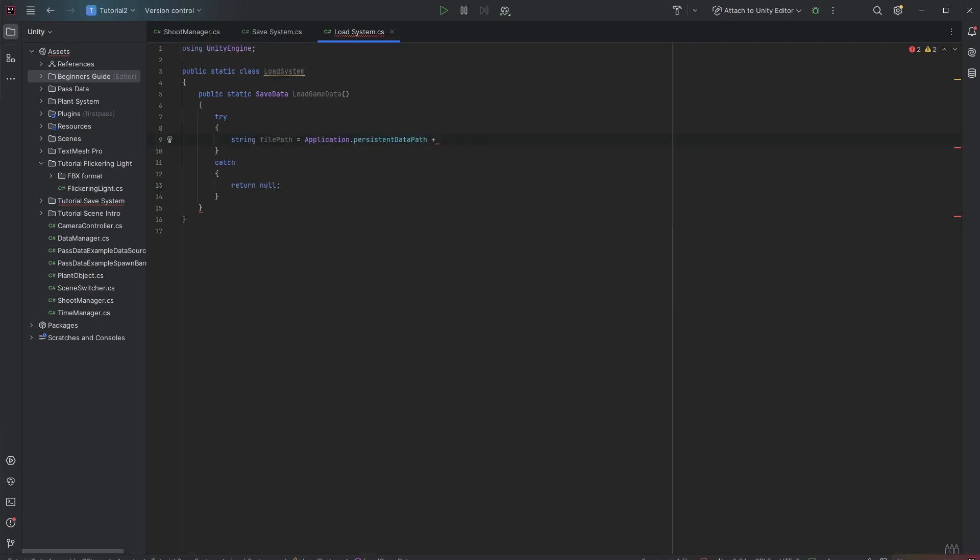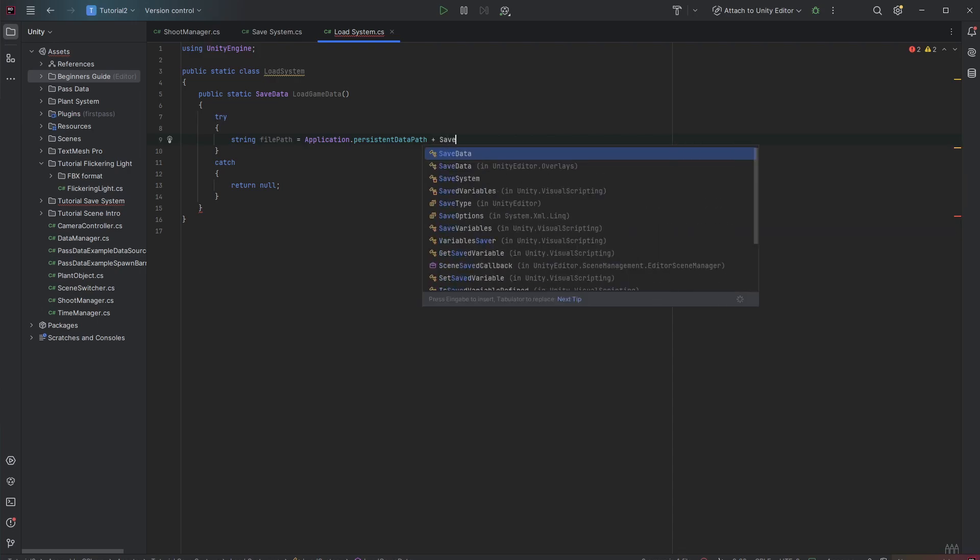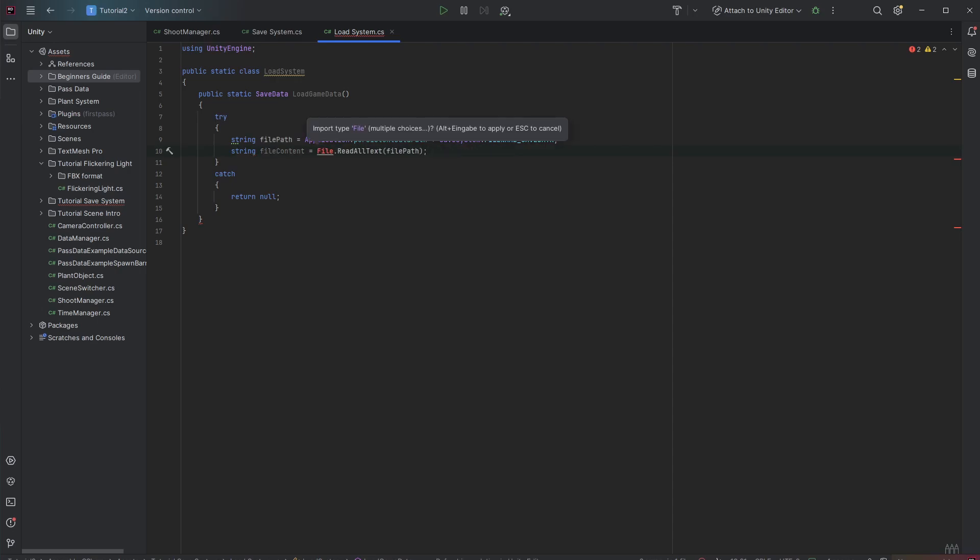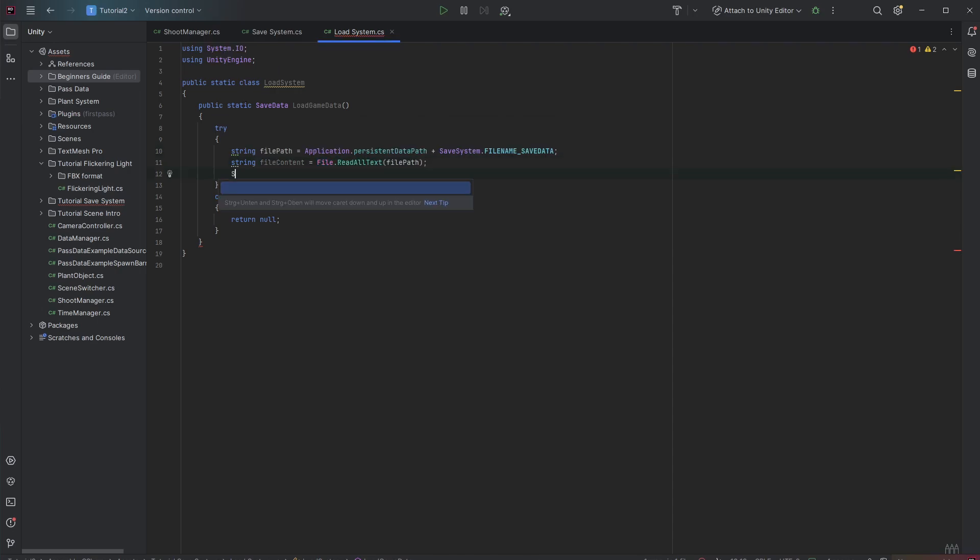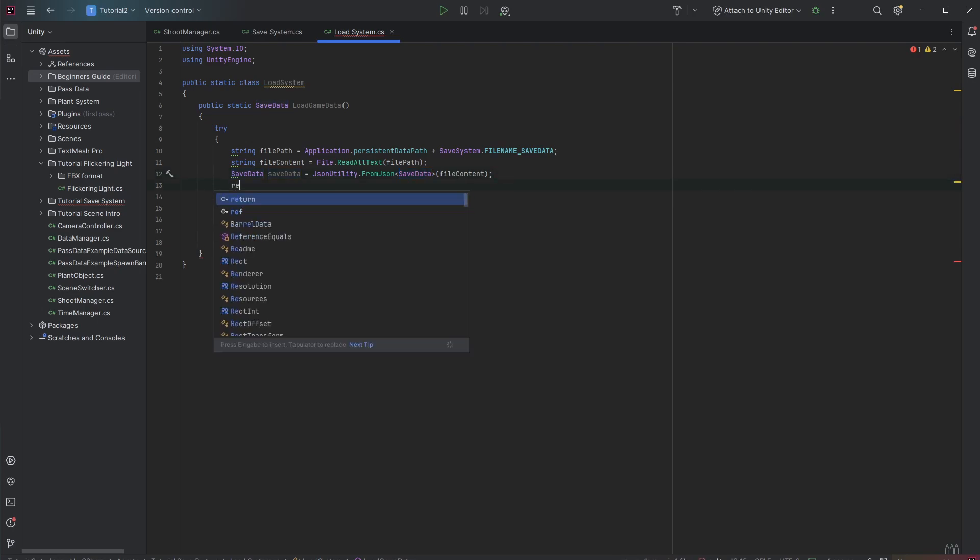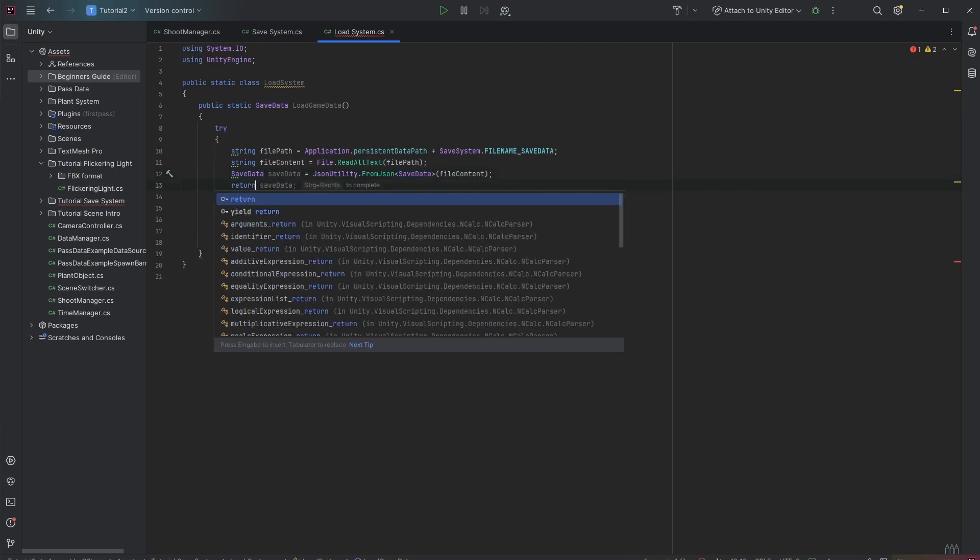Then we want to read all of its content in a file content. Then we want to parse it back with the JsonUtility class and its FromJSON method. And here we are saying okay we want to have it back as a save data. And then we want to return it.